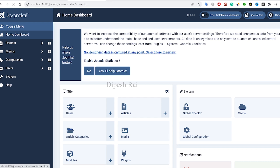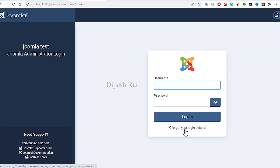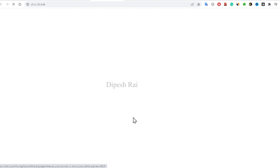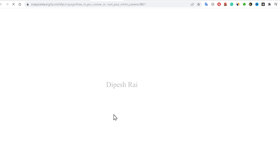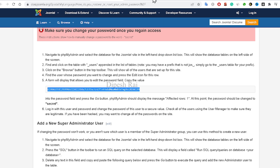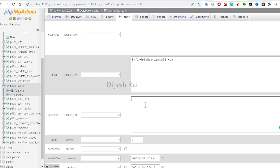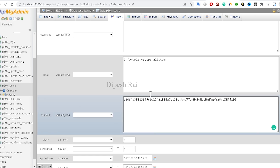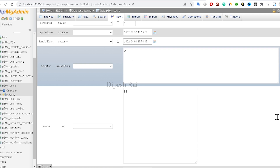Now click logout, then click on 'Forgot your login details.' You will get a page with a hash code line — copy that line. Then go back inside your phpMyAdmin panel and paste that code by pressing Ctrl+V.